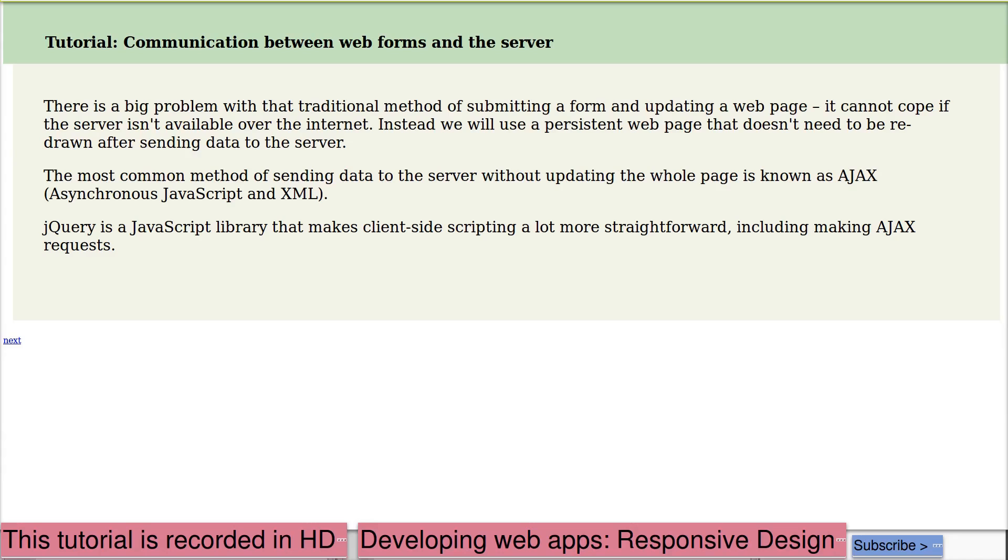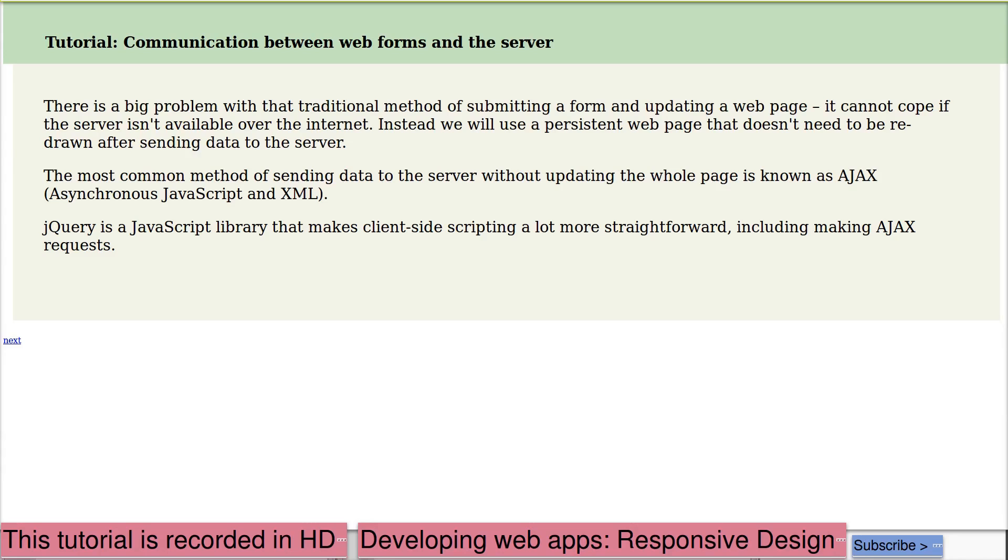We want our web app to be able to work without a permanent connection to the internet so that it can work offline. We want it to be able to store data locally. And the traditional method of submitting a form and updating a web page wouldn't work in this situation. We're going to use a method known as Ajax.